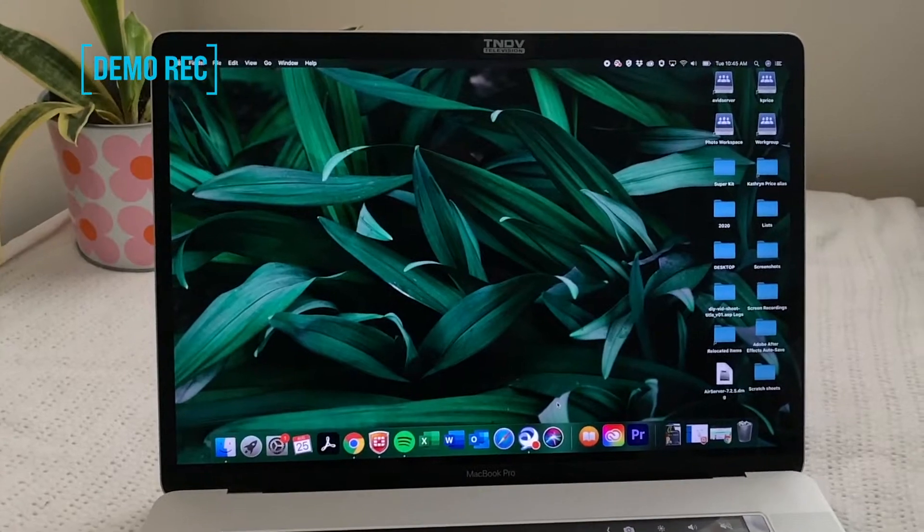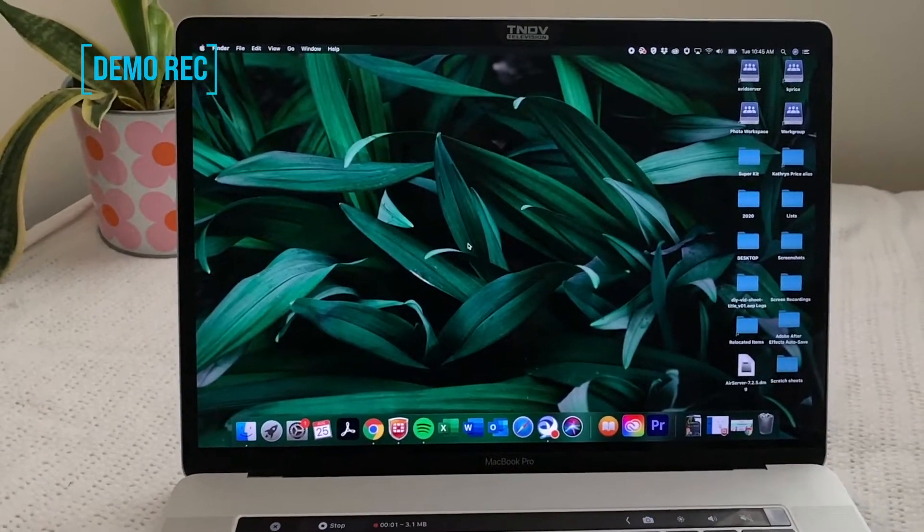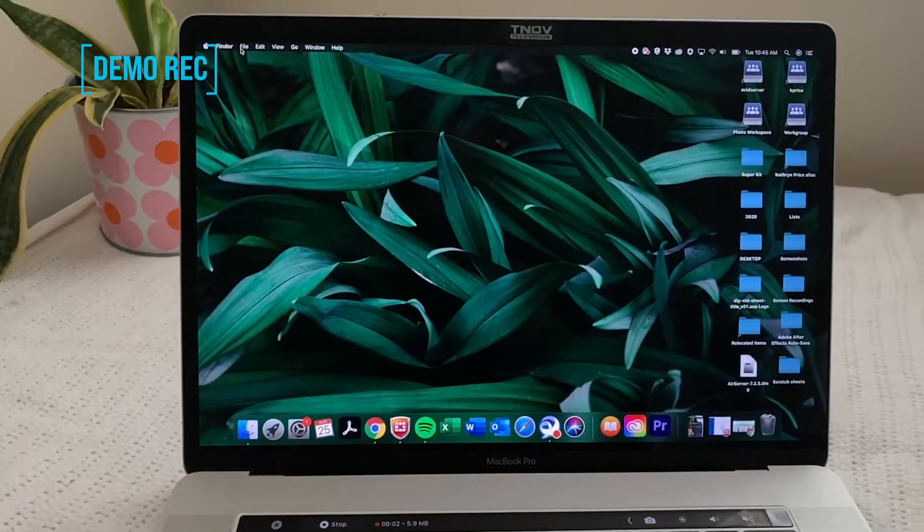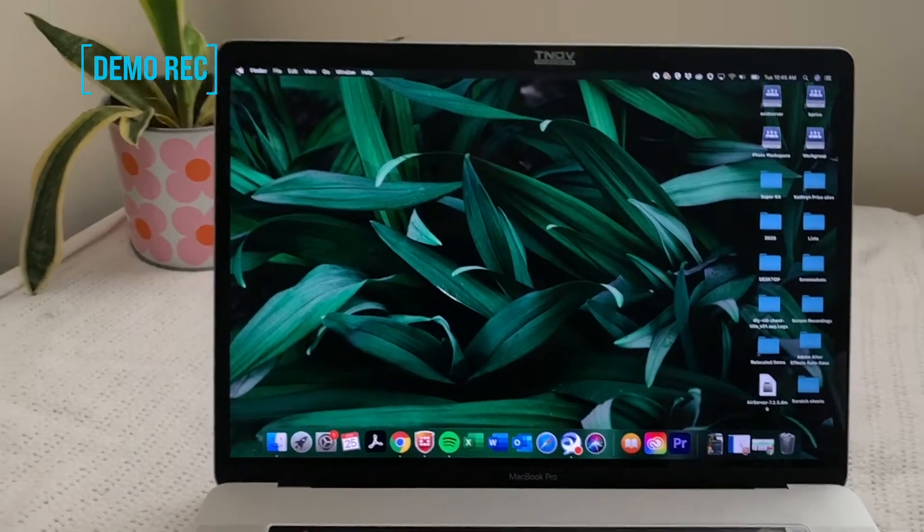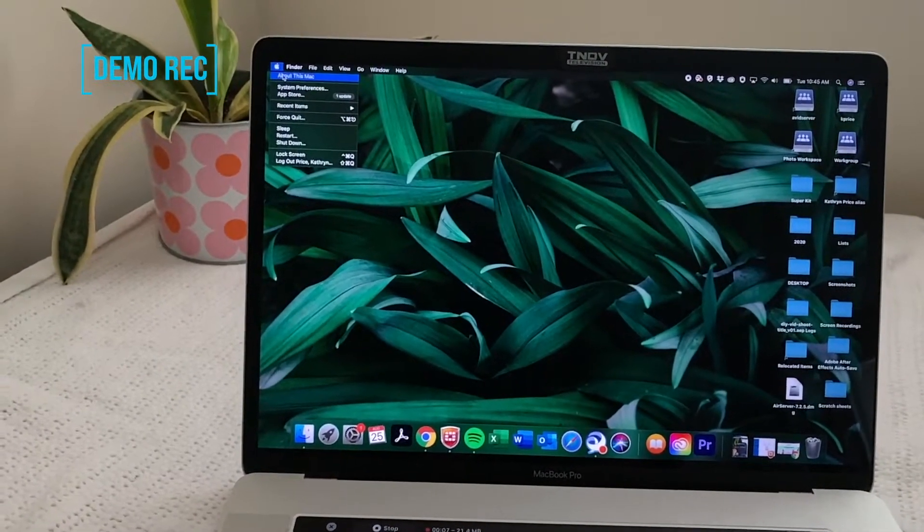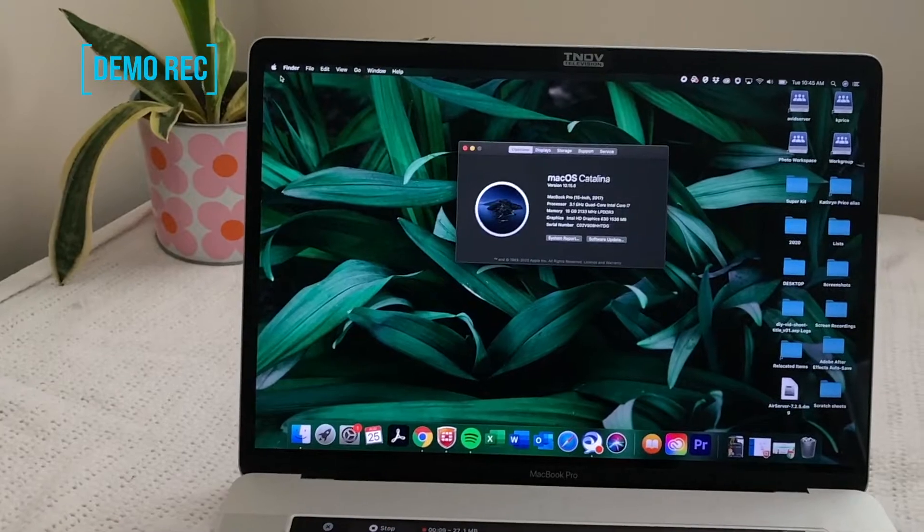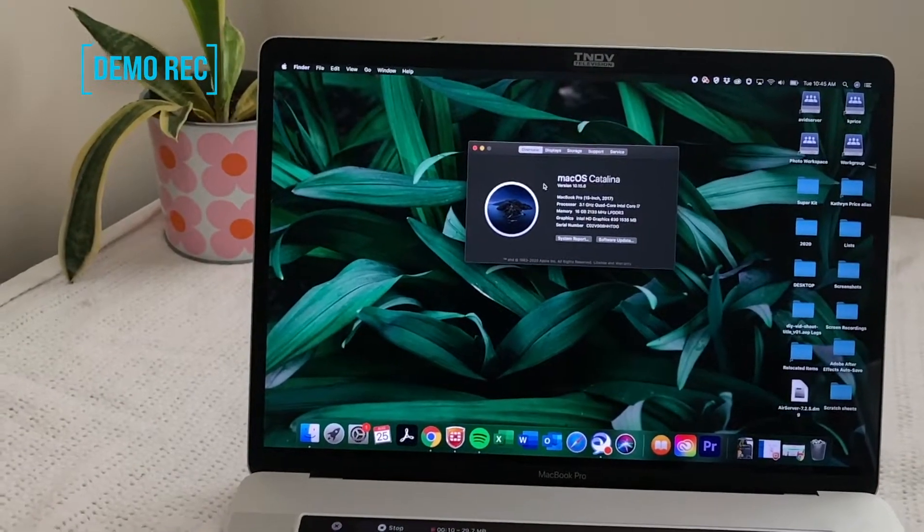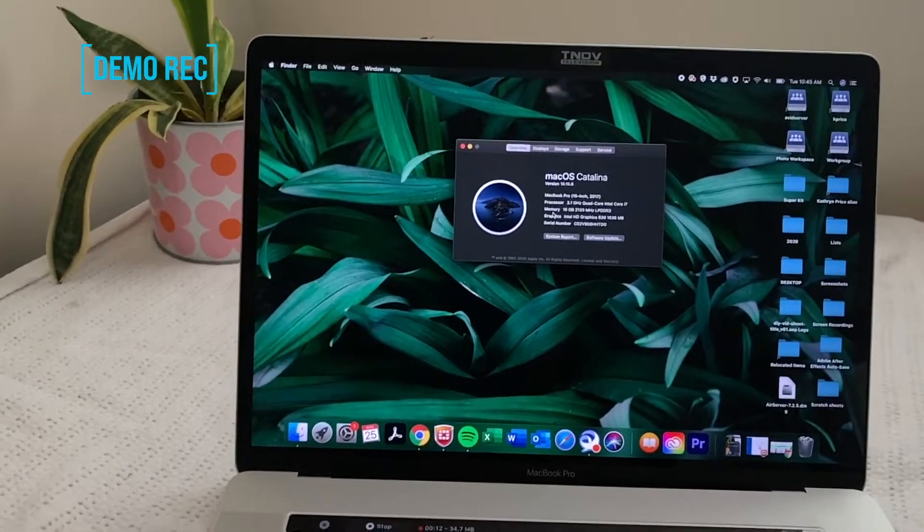All right. So I'm going to show you how to find your operating system. Go up to the top left corner, click the apple icon. About this Mac. Catalina, come on down.